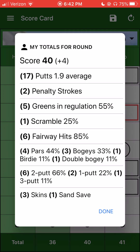If I click on my score, I get additional information because I maintained all those stats. My putting average was 1.9. I had two penalty strokes this round. Greens in regulation were pretty good — 55%, that'd be a good round for me. Scramble percent is 25 and astronomical fairway hits — again, this is all make-believe. My breakdown shows pars, bogeys, and two putts. I had six two-putts, two one-putts, and one three-putt — that'd be a good putting round. We both had three skins, and I had one sand save this round.